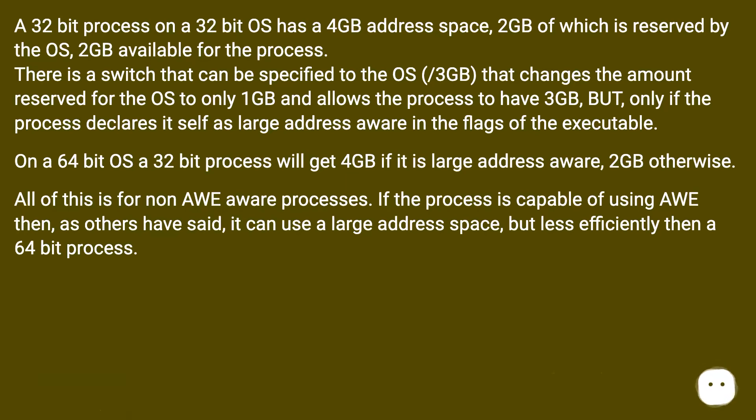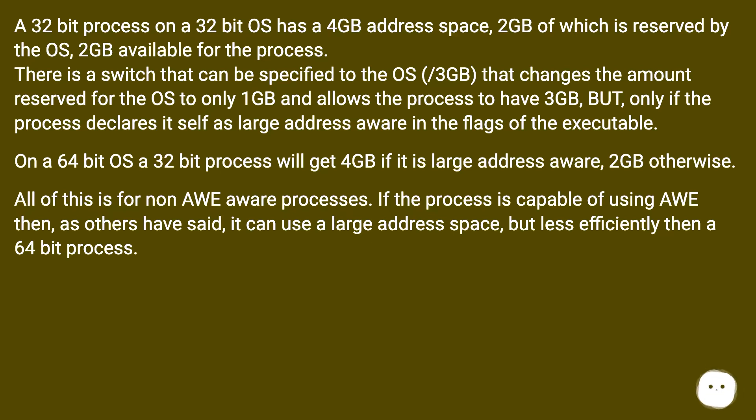There is a switch that can be specified to the OS, /3GB, that changes the amount reserved for the OS to only 1GB and allows the process to have 3GB, but only if the process declares itself as large address aware in the flags of the executable.